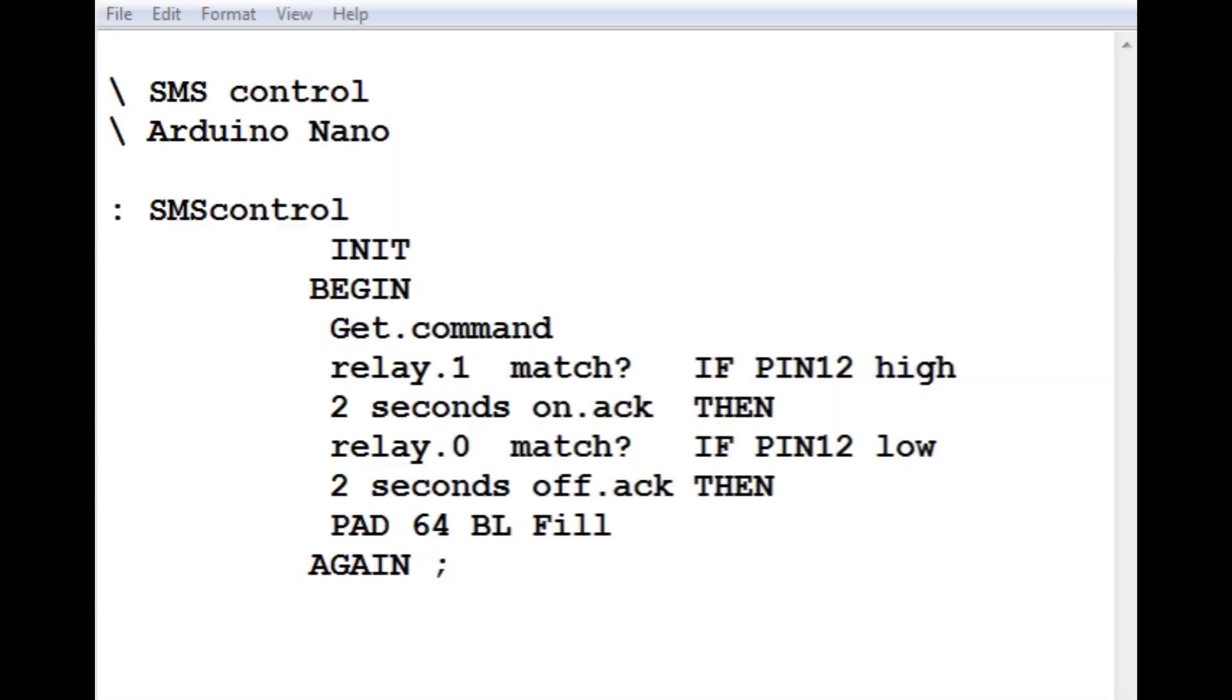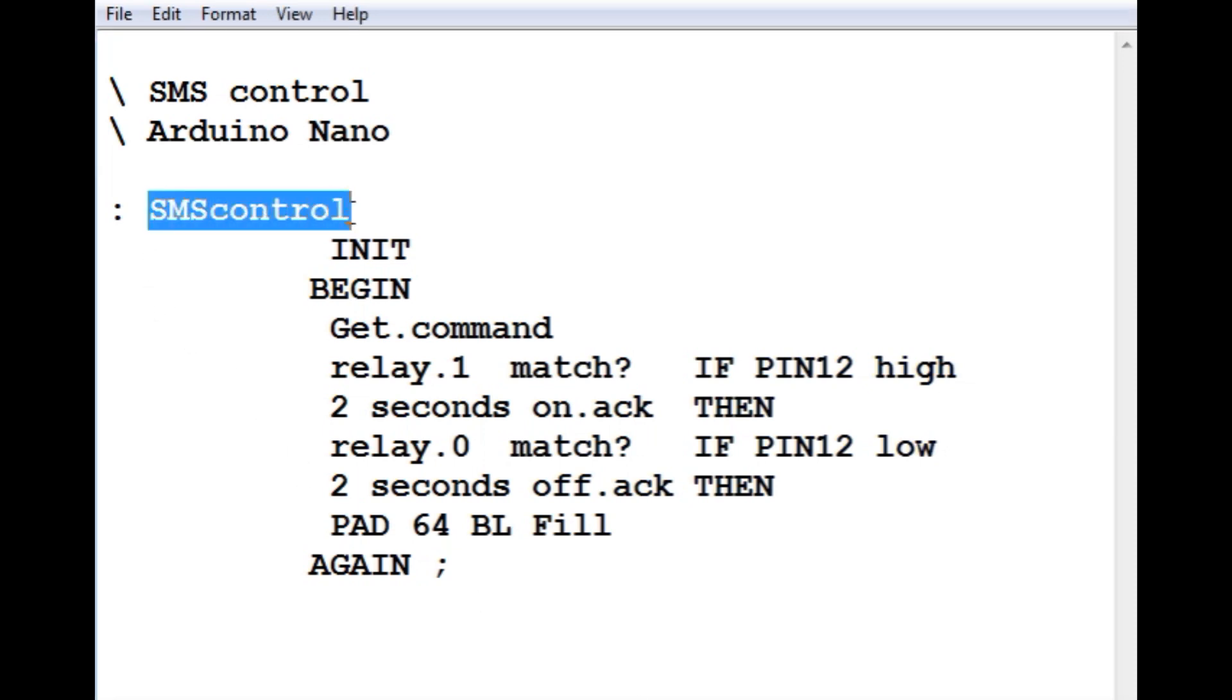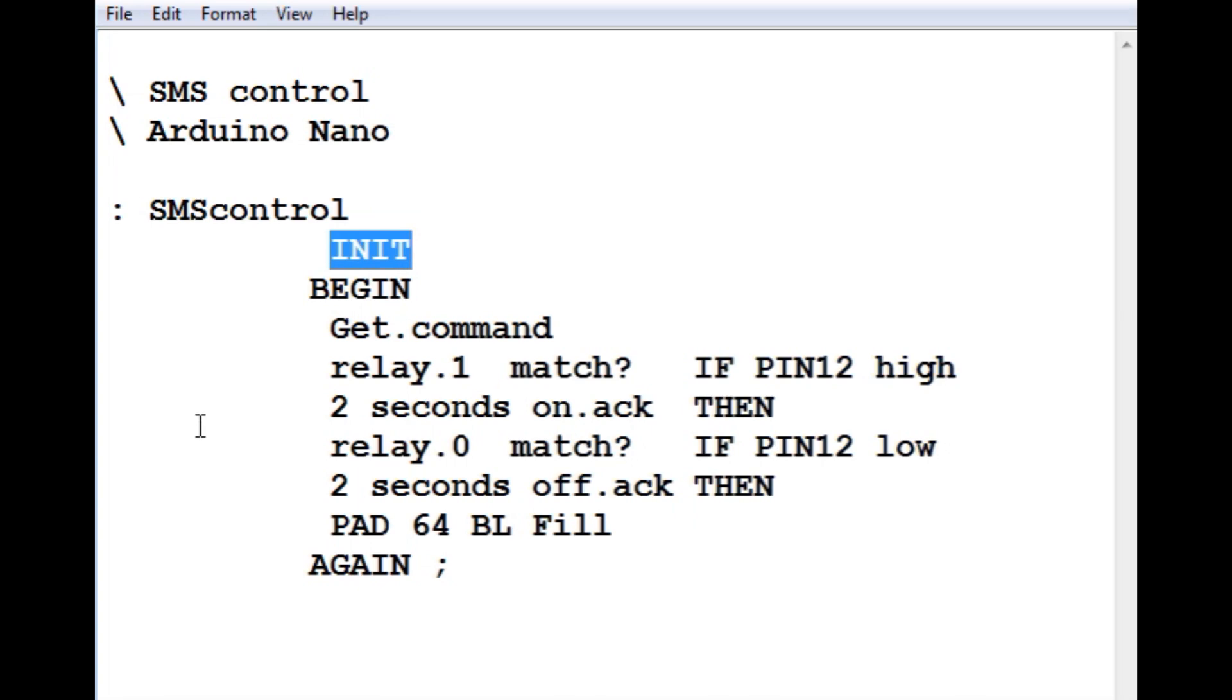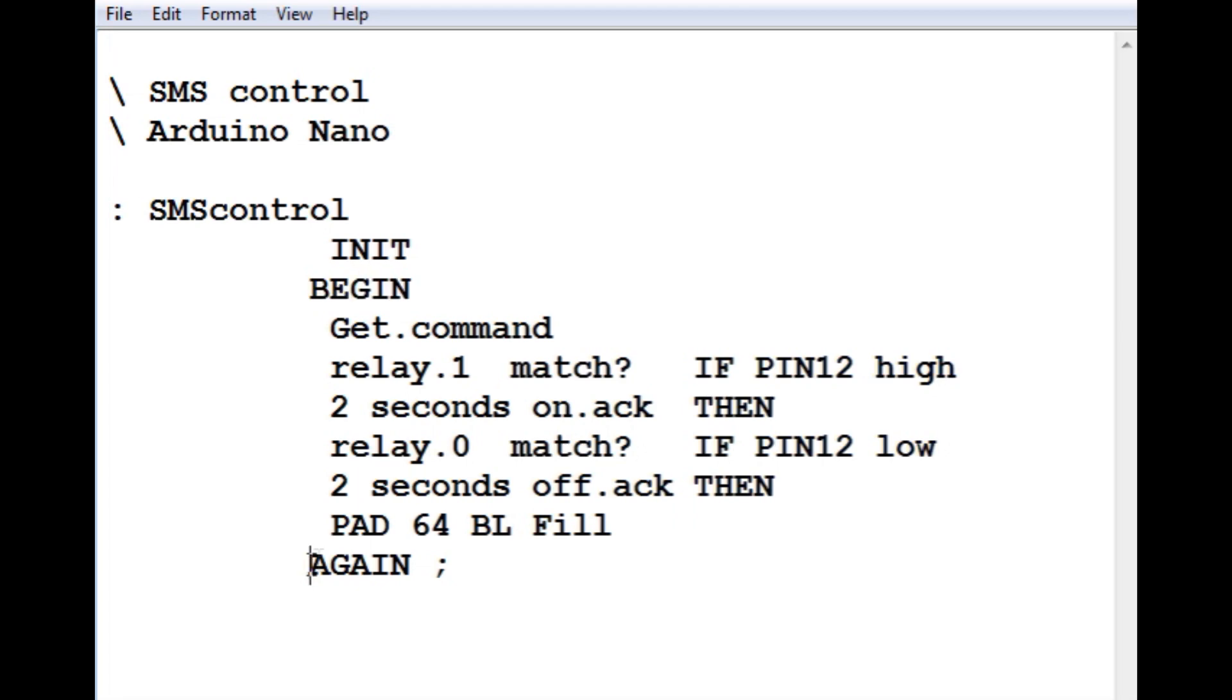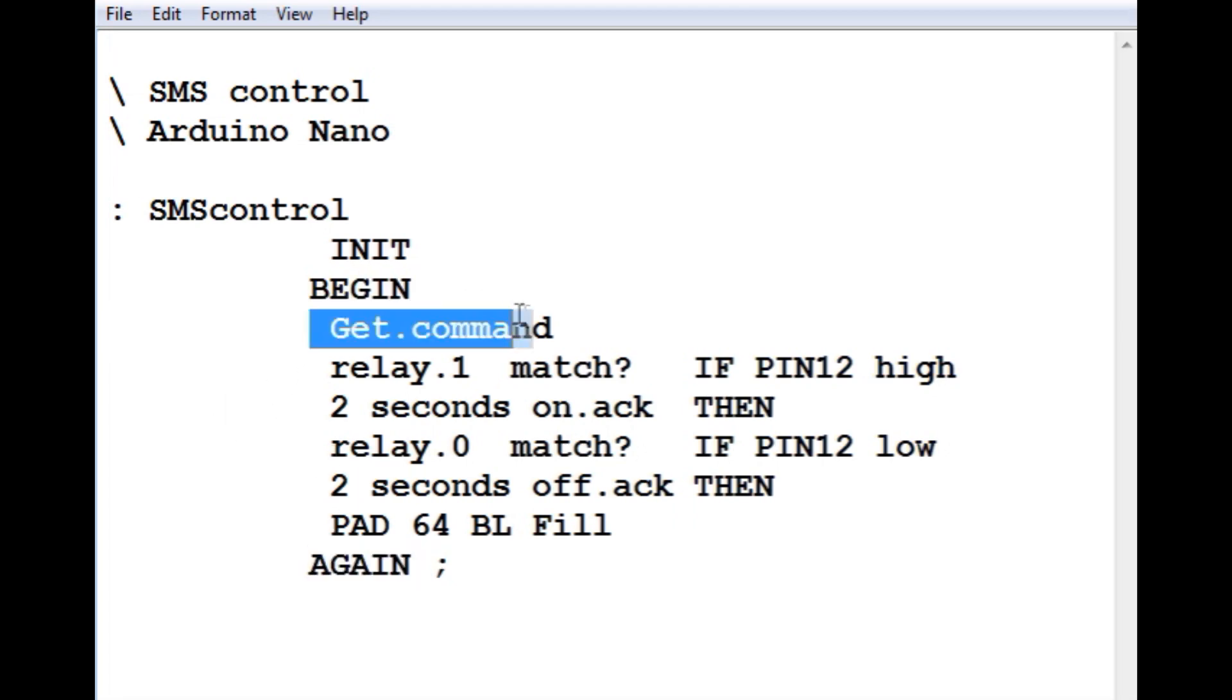Okay, here's the code that's running on my Nano for my SMS text message control. Now it's written in Forth because it's compact and it's interactive. So the name of my program is called SMS control. And the first thing it does is init and initializes pin 12 as an output. Then it goes into a begin again loop. This is a continuous loop. It's going to continue over and over again. And the first line is get command.